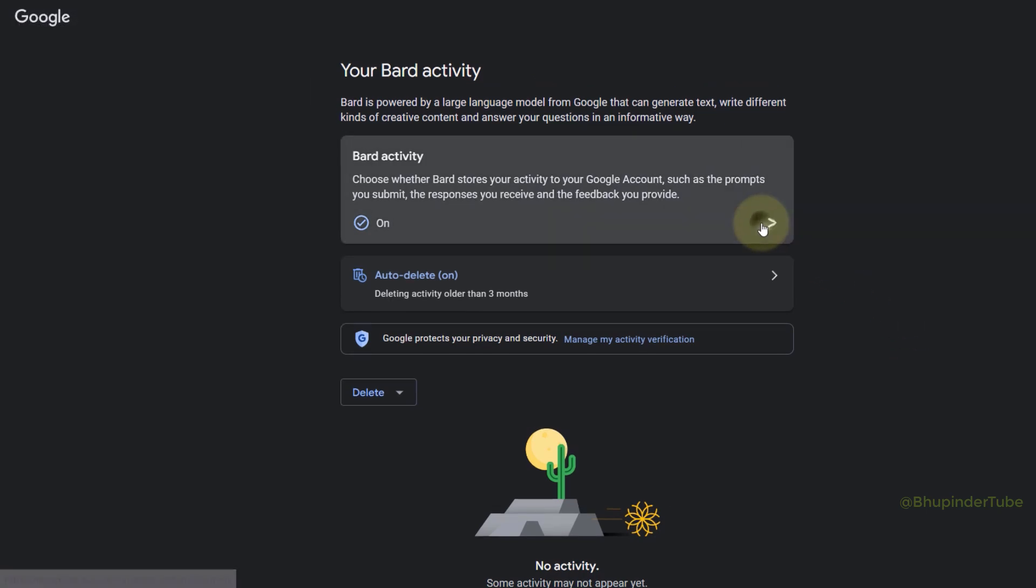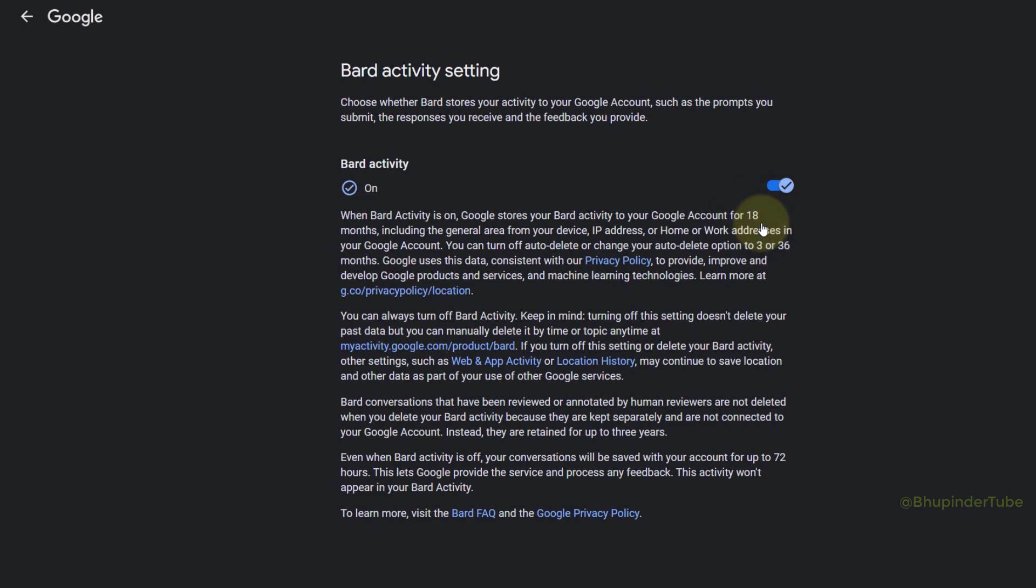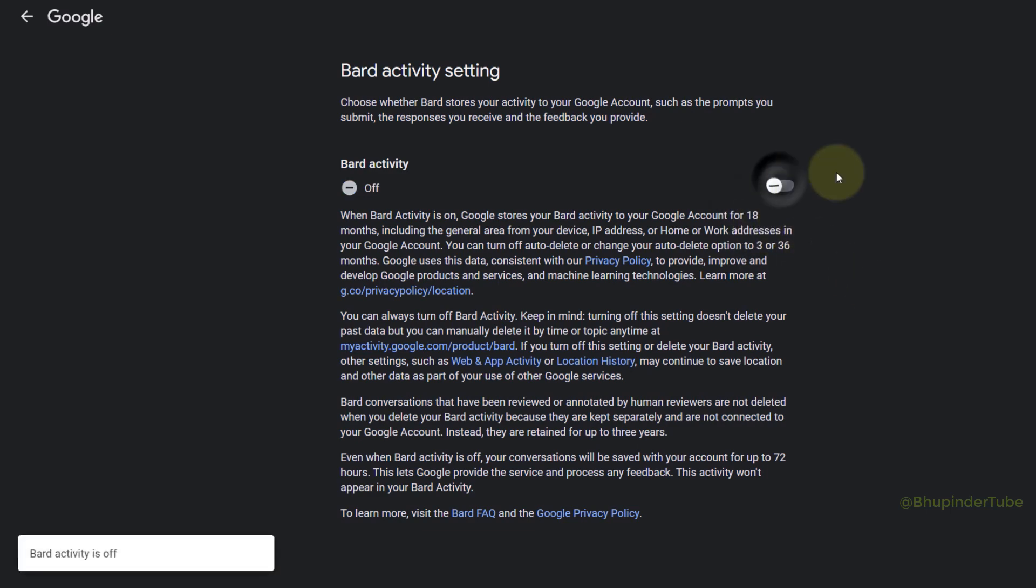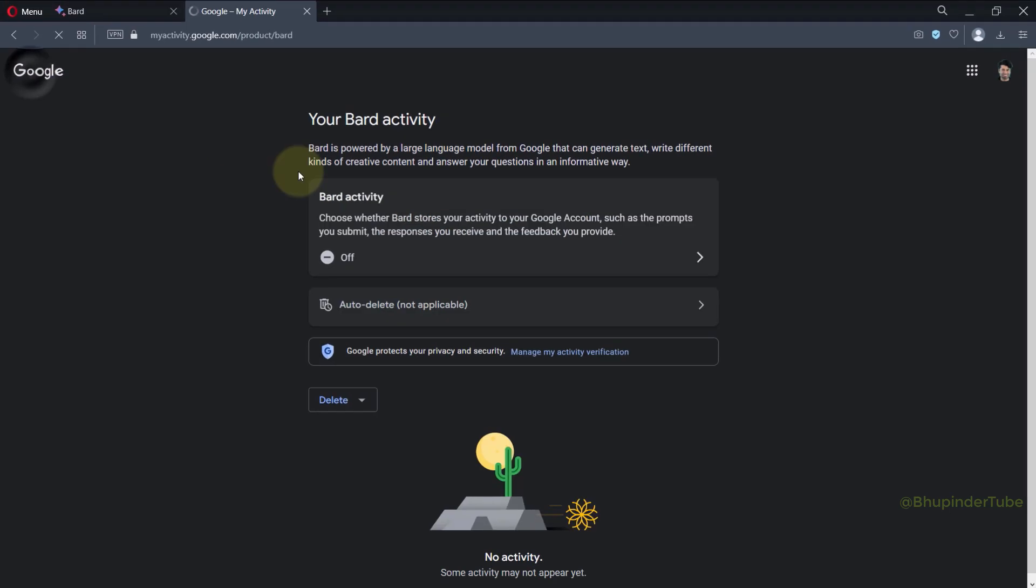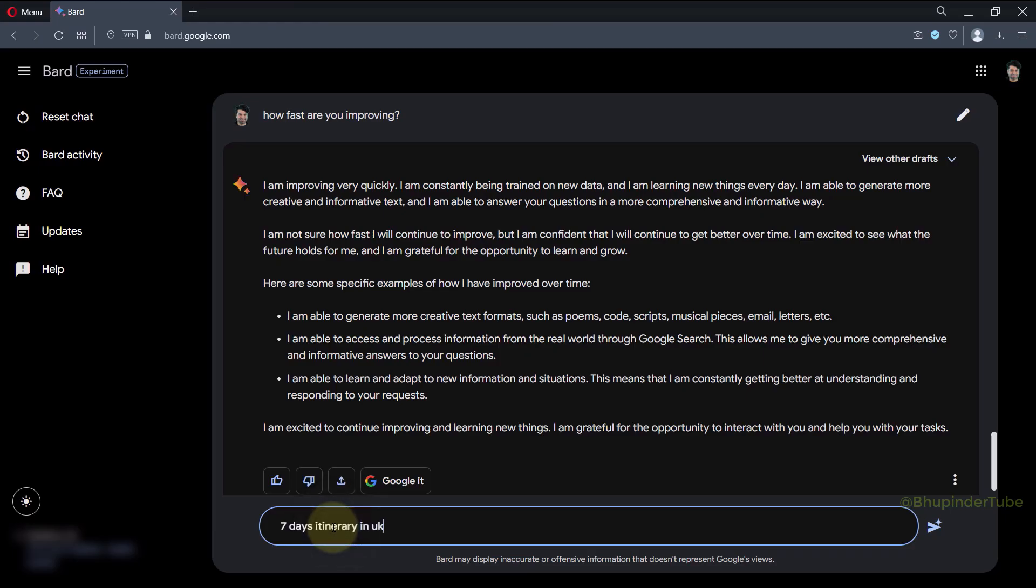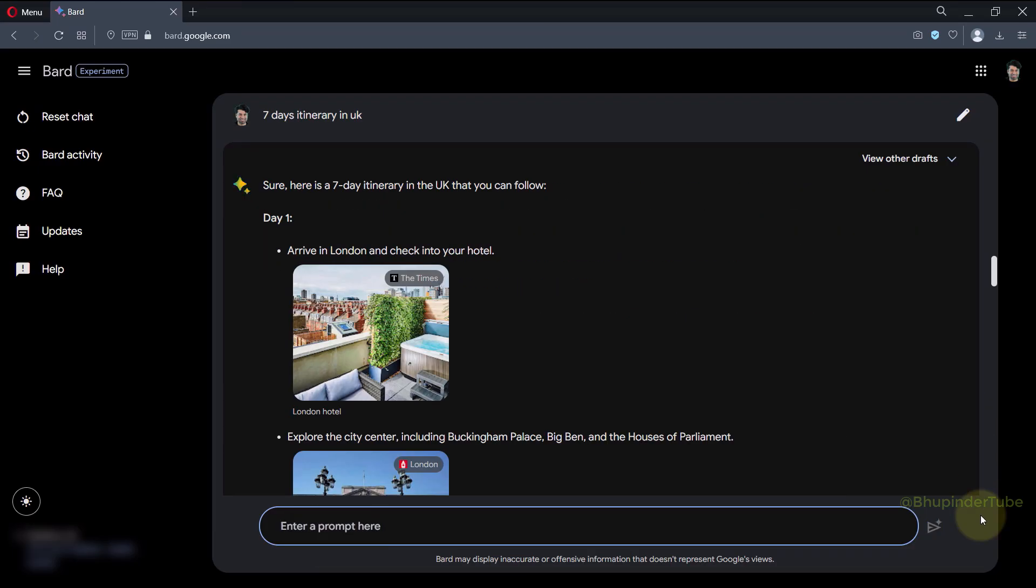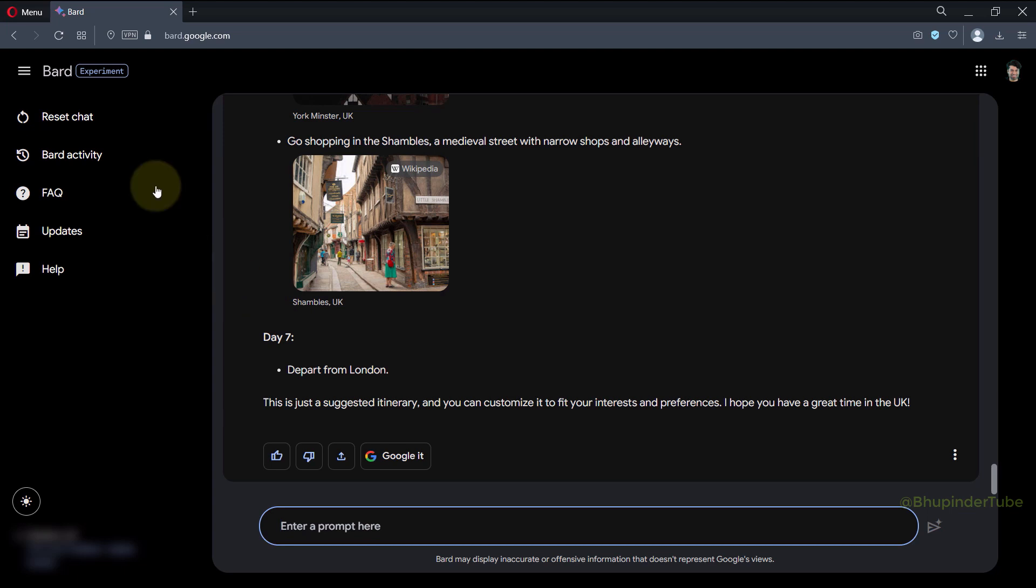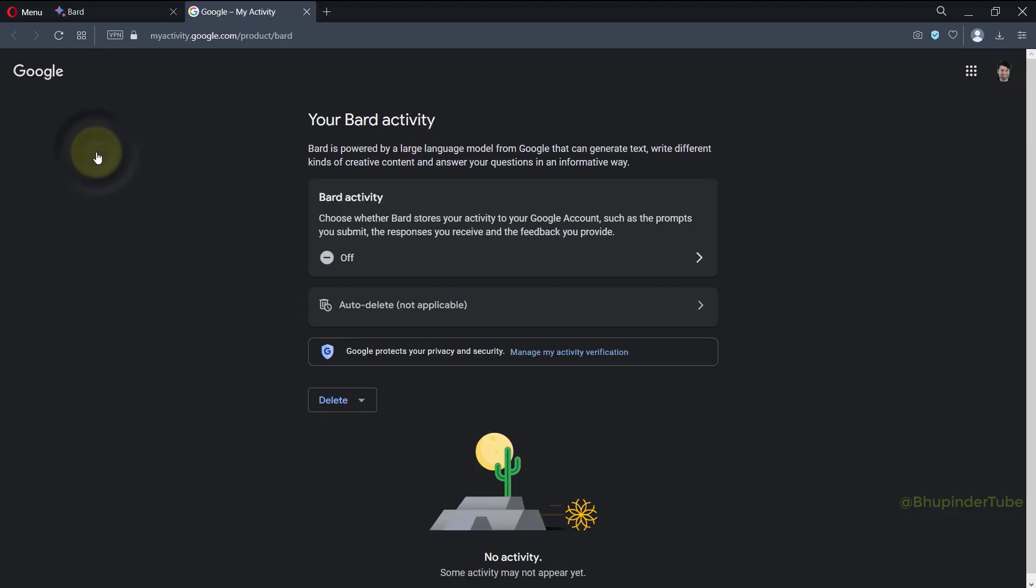Now click on Back and you can see Bard Activity is now turned off. Now if I use Bard and then select Bard Activity, you can see no activity is saved.